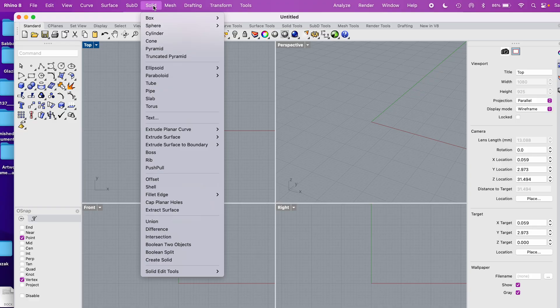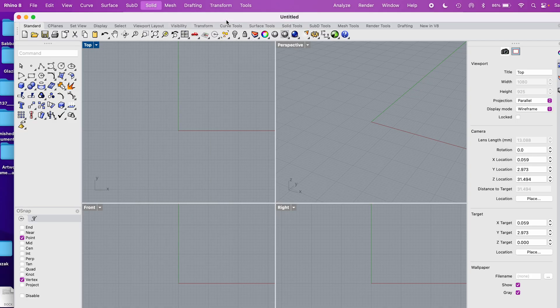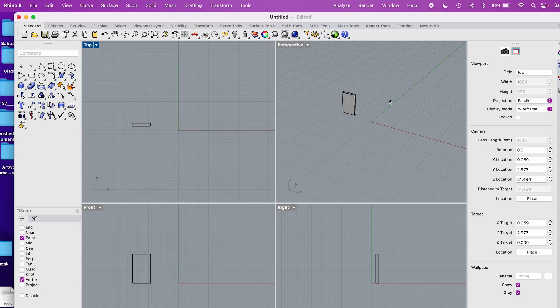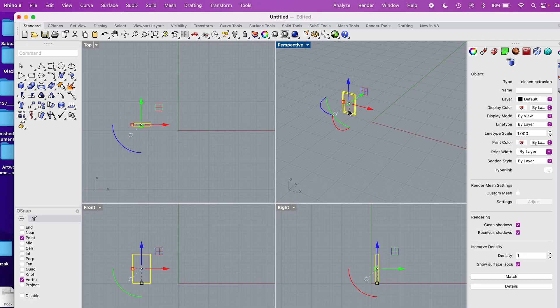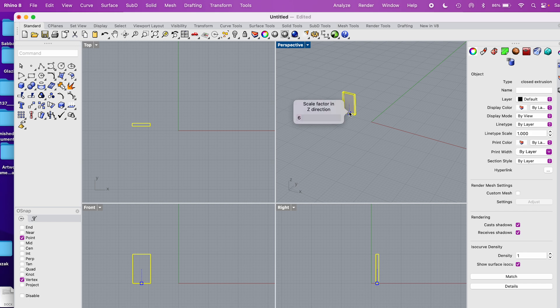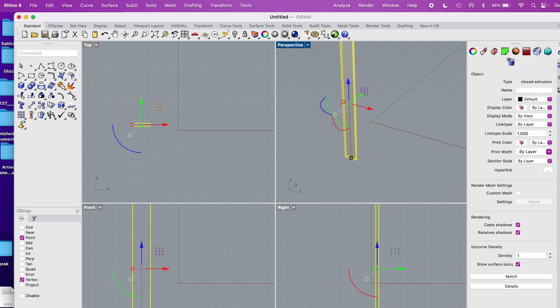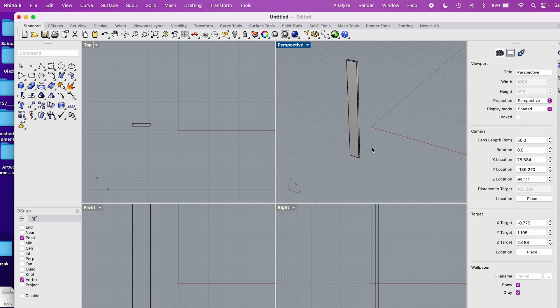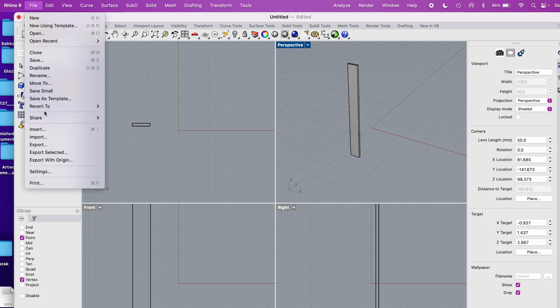You can skip this first step if you'd like because I've provided the STL file in the description, but here's what I did. In Rhino, I navigate to Solid and make a simple closed-shaped box. Once it's built, I'm going to adjust its scale to make it 6 inches high. Then I export it as an STL and save it on my desktop.